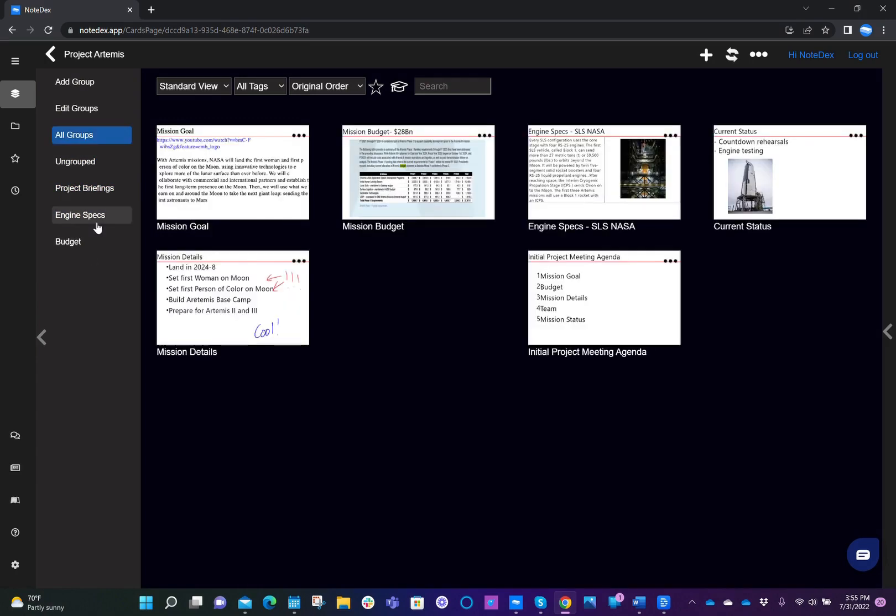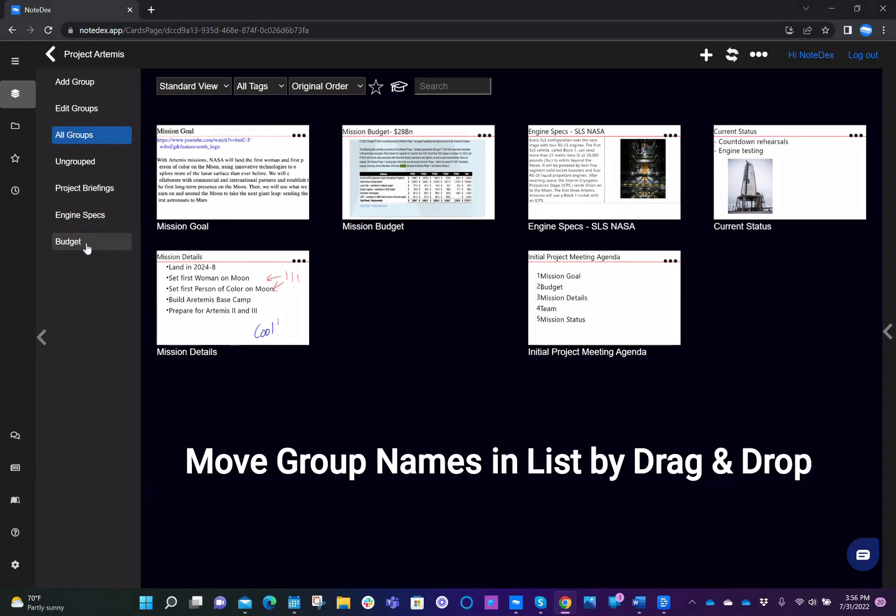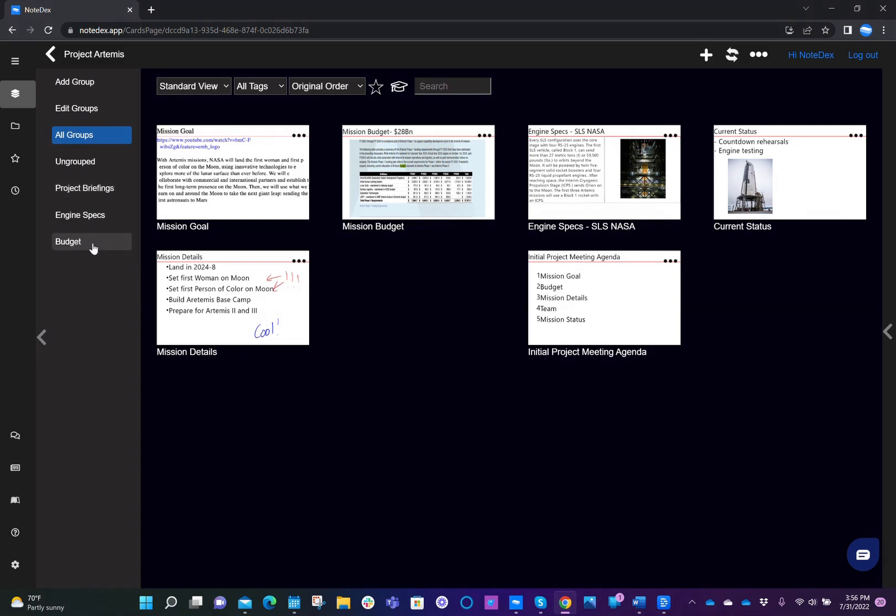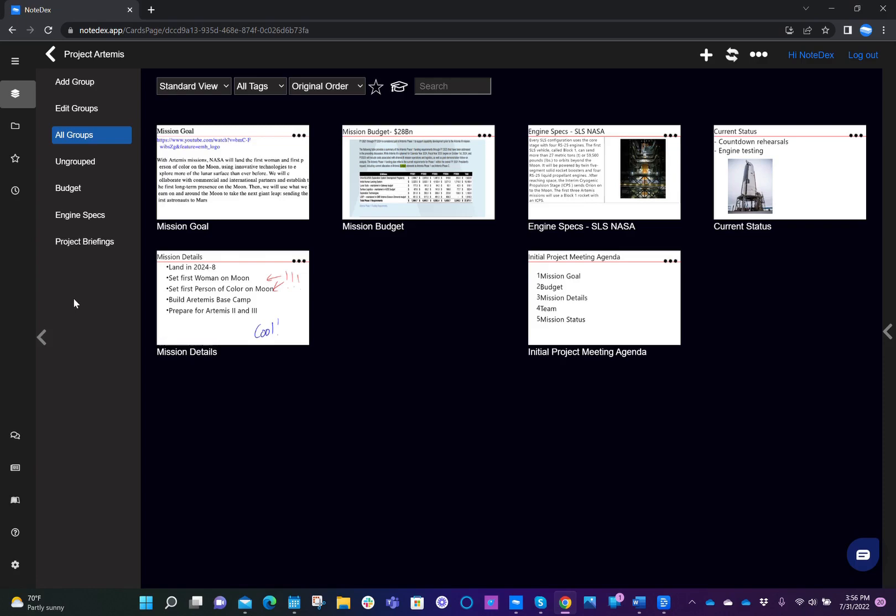Before we go too far, if you want to move the order of your groups, you can do that by just doing a drag and drop on the name of the group. So let's say in this example, I want to just order the groups alphabetically. I can just drag and move the name of the group and it will move the order of that group.